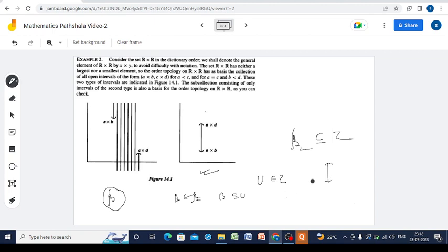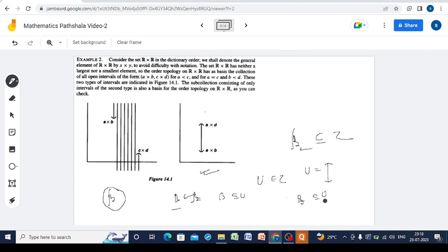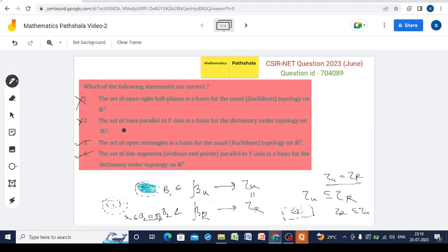Take one such line segment from script B_2 as our open set U. For script B to be a base, we need a member B from script B — that is, a full line parallel to the y-axis — such that B ⊆ U. But any full line parallel to the y-axis cannot be a subset of a line segment, since a line extends infinitely while the segment is bounded. Therefore script B does not form a base for the dictionary order topology on ℝ², and option 2 is not correct. The correct answers are options 3 and 4.